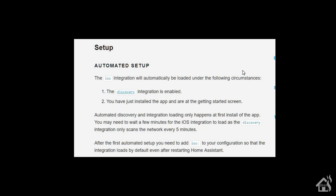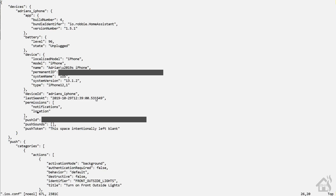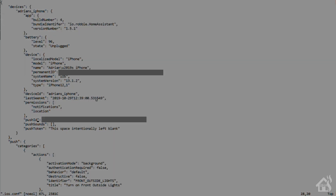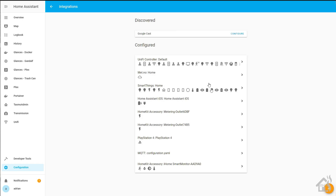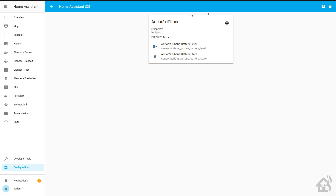For the basic iOS configuration, there's not a whole lot you need to do, especially if you're using Discovery in Home Assistant — it should pull in the information automatically. Once it sees your device, it will create a .ios.conf file, which is the config file. If you go into integrations on the web interface, you'll see an entry for Home Assistant iOS showing the device it pulled in, including monitoring battery state and battery level of your phone.